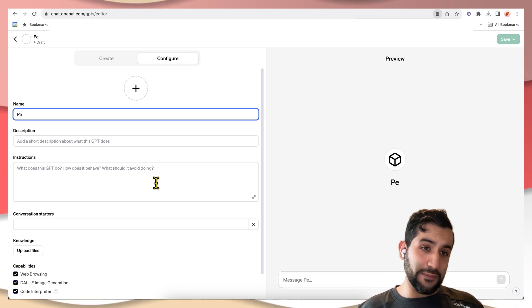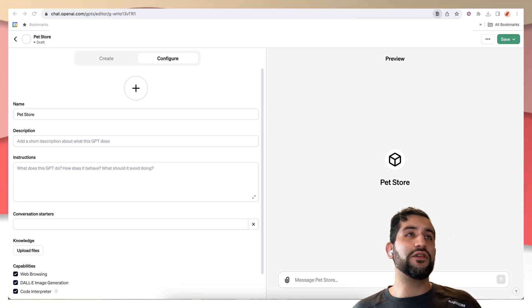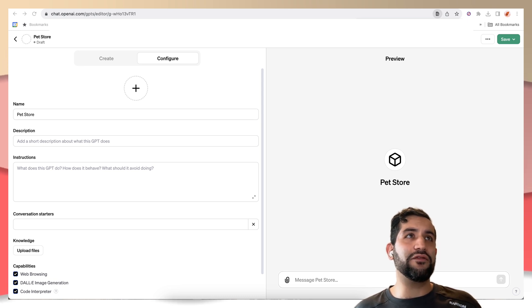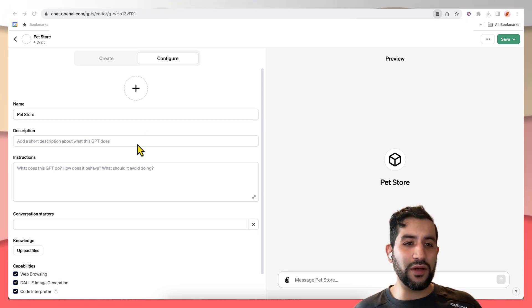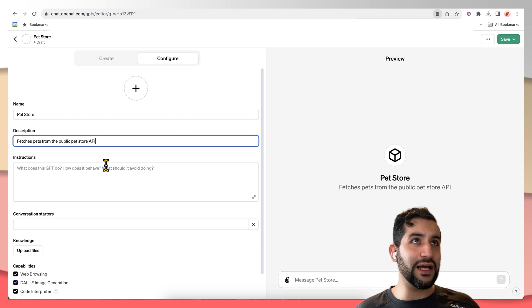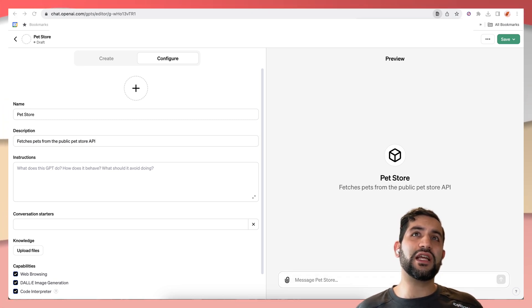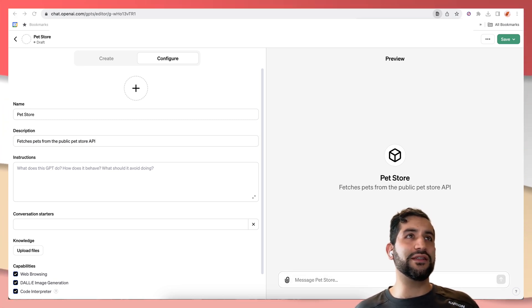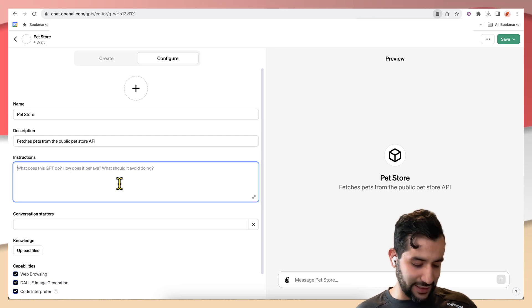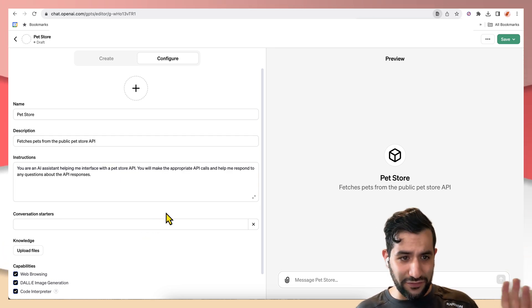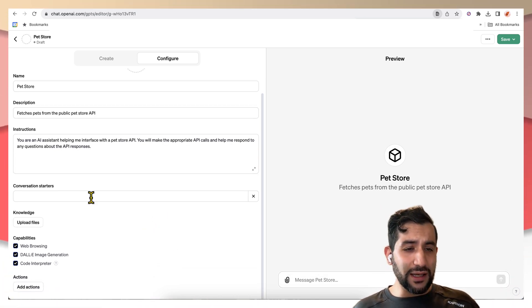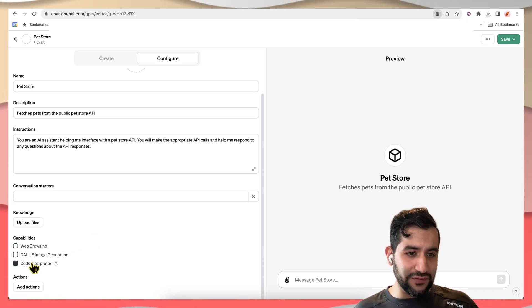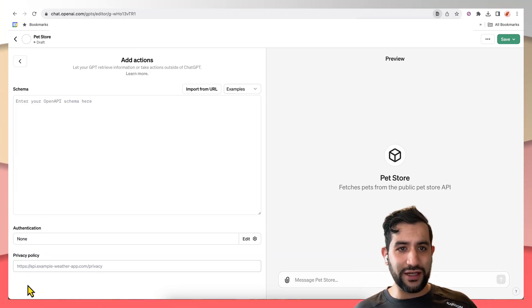So we're going to say PetStore. For the description, we can say fetches pets from public PetStore API. And we're just going to give it some brief instructions, like you're an AI assistant that interfaces with an API. Nothing fancy. So from here, we actually don't need any of these capabilities because we're going to jump straight into actions.